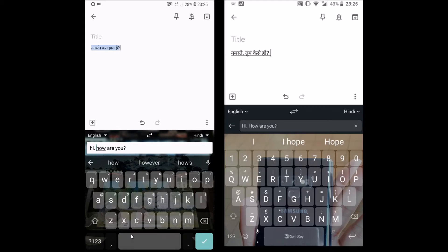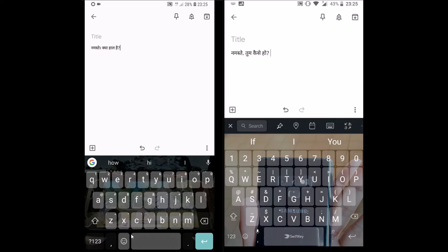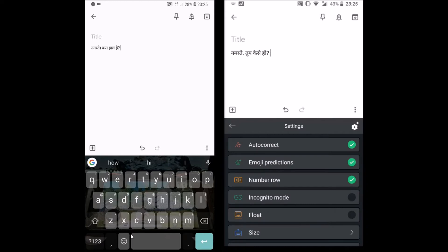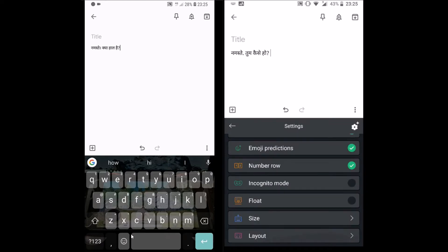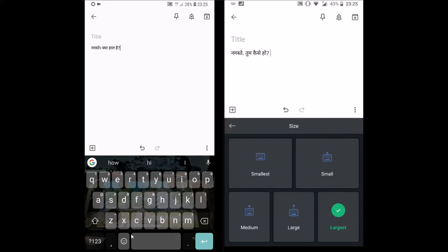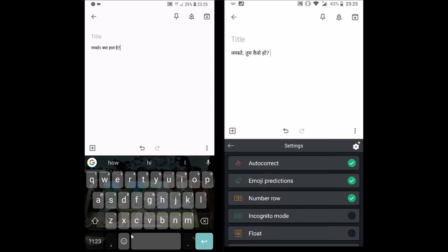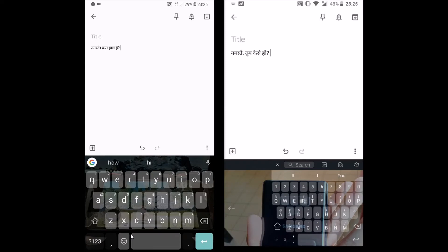Regarding features, SwiftKey keyboard is ahead of Gboard. SwiftKey comes with a row where the user can access all the settings instantly. You can share calendar information, location information, access GIFs, collections, and stickers. You can also change settings like auto-correct, emoji prediction, floating, layout, keyboard size, etc.